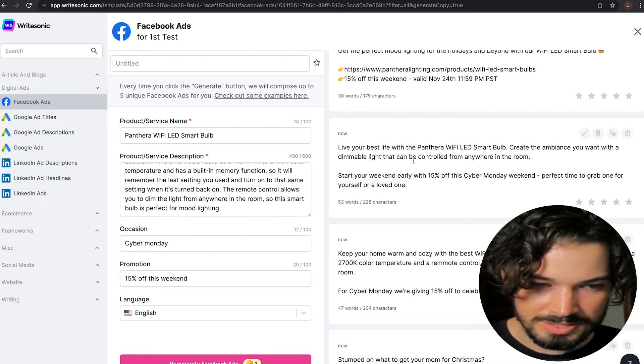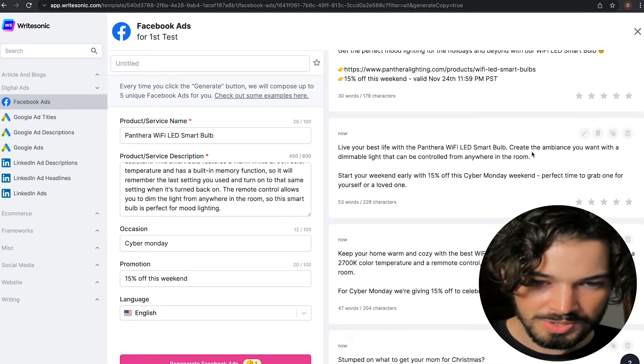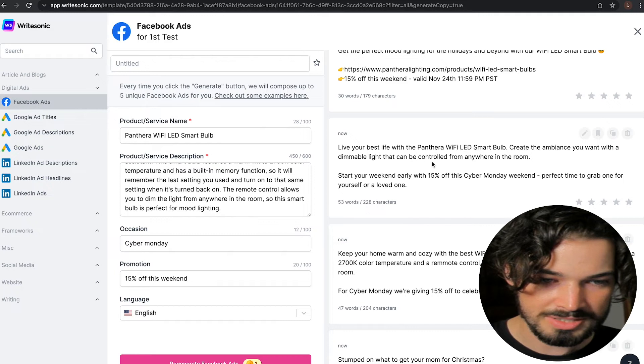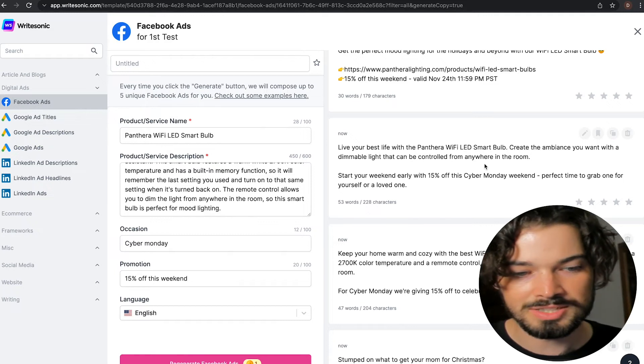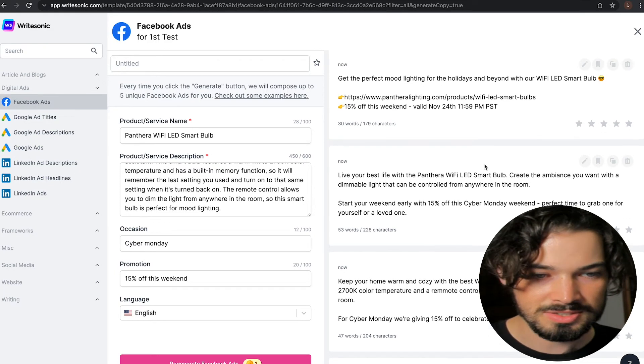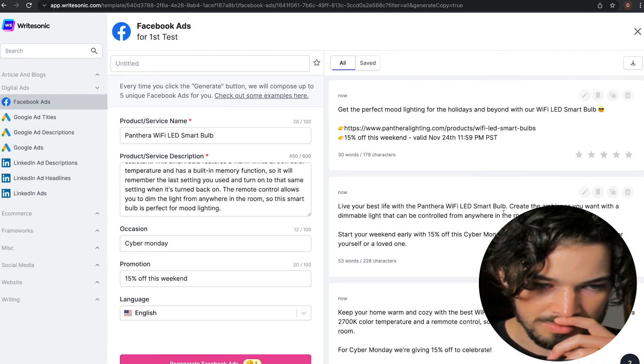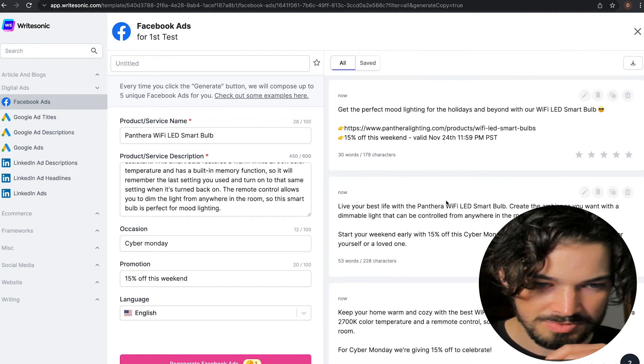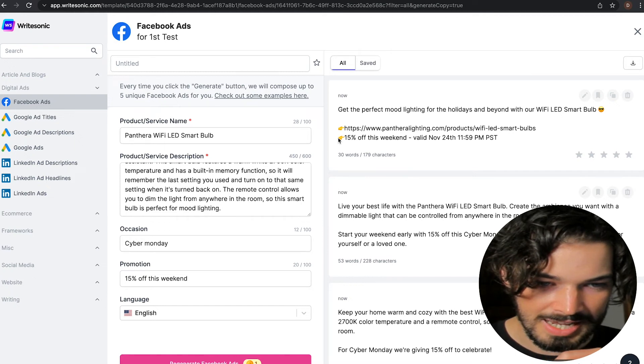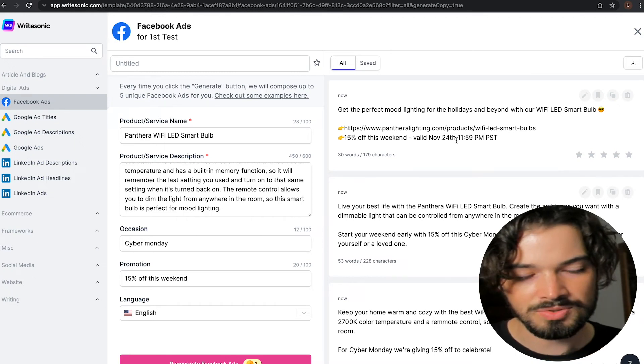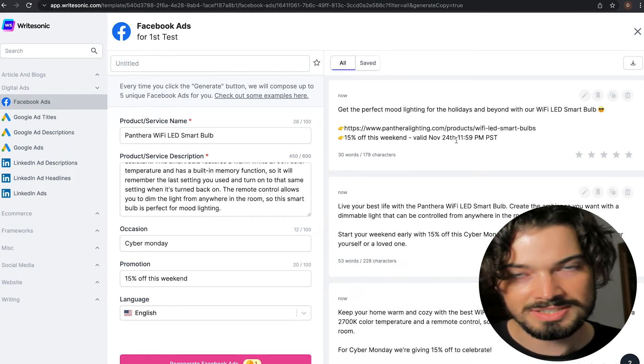Yeah, I quite like this one. Create the ambiance you want with a dimmable light that can be controlled from anywhere in the room. So it's going straight to some of the main features there. And this one, I like how it's added the emojis in.